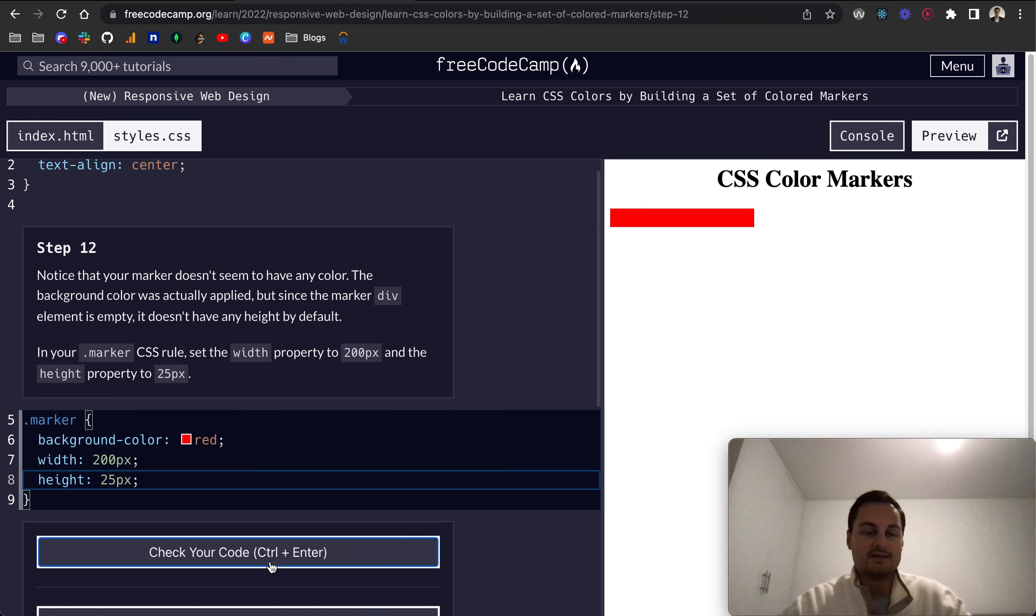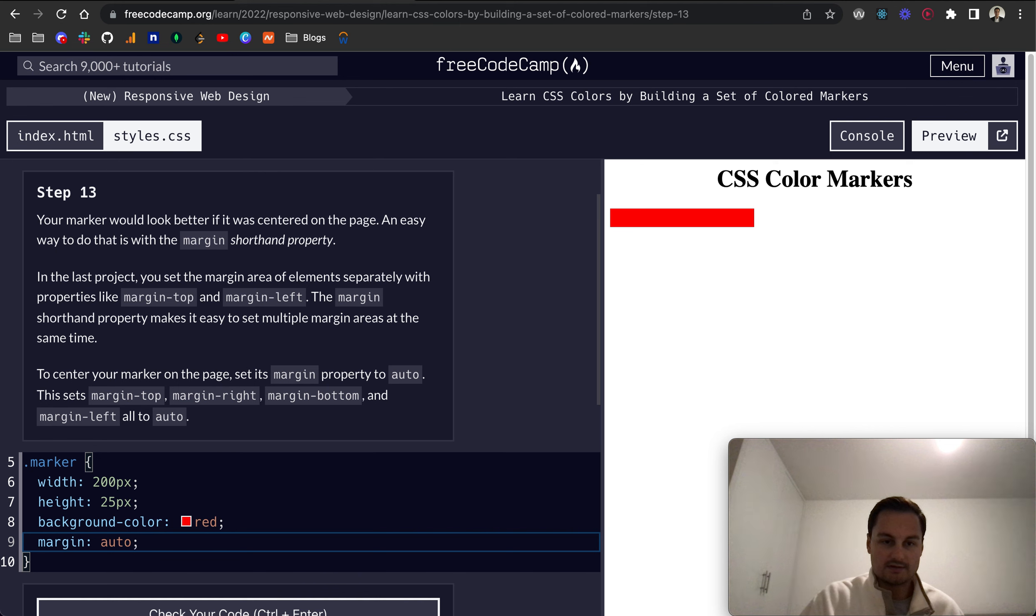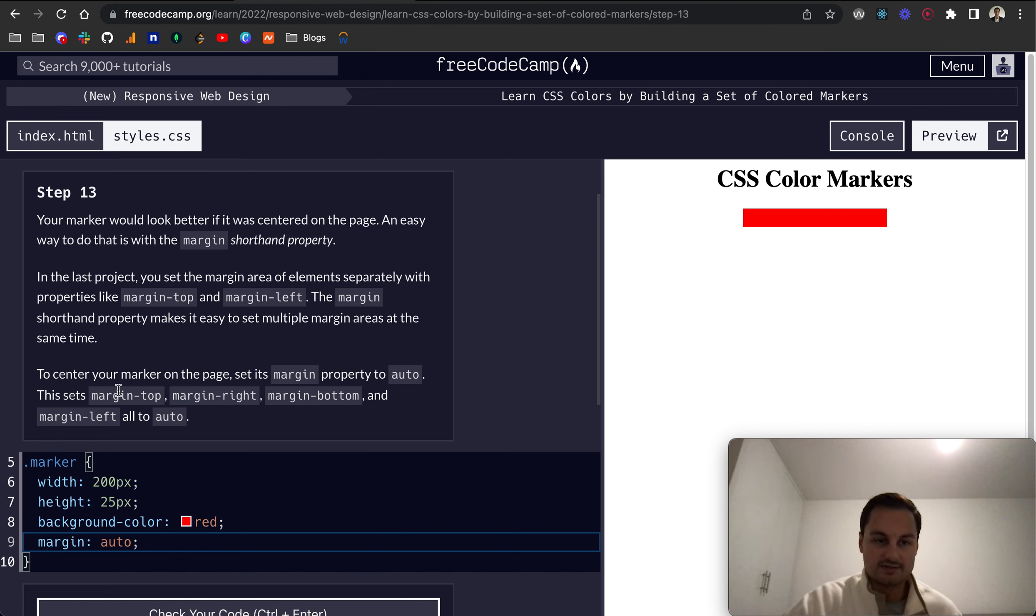So step 13. Your marker would look better if it was centered on the page. An easy way to do that is with the margin shorthand property. If you remember before, we could do margin top, left, and obviously bottom and right as well. But if we set the margin to auto, what that's going to do is, as you can see, it puts all of the top left, or top right, bottom left, set to auto. So it's basically filling out the space either side, or all sides. Perfect.